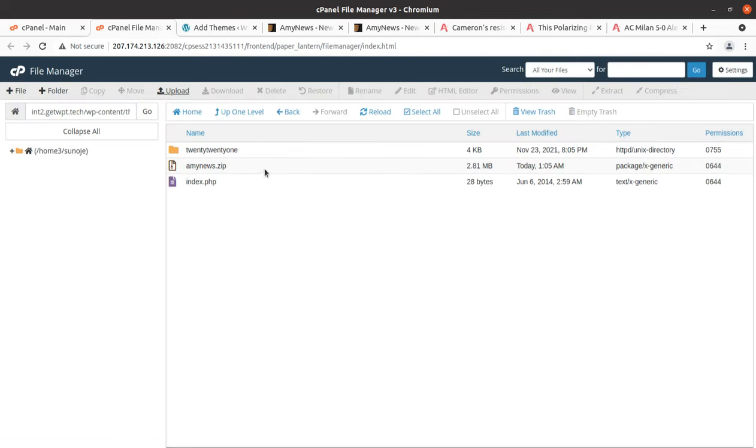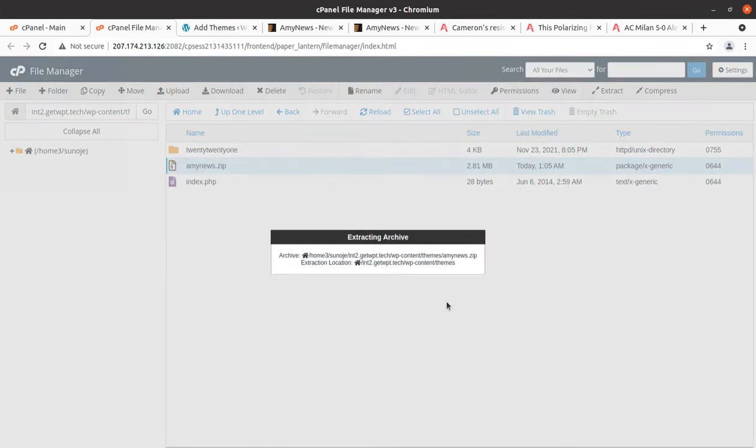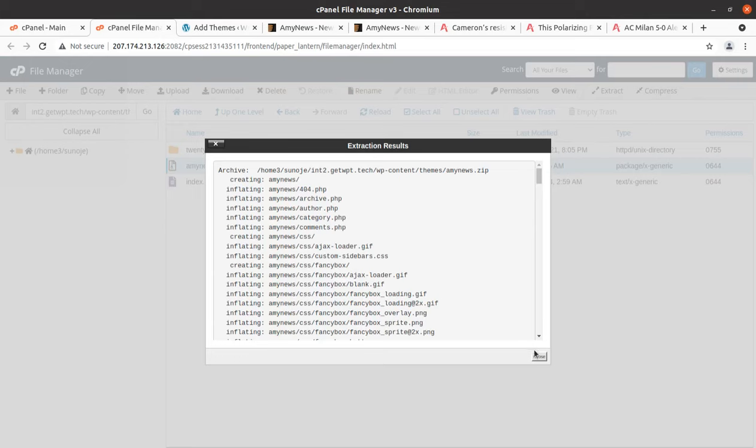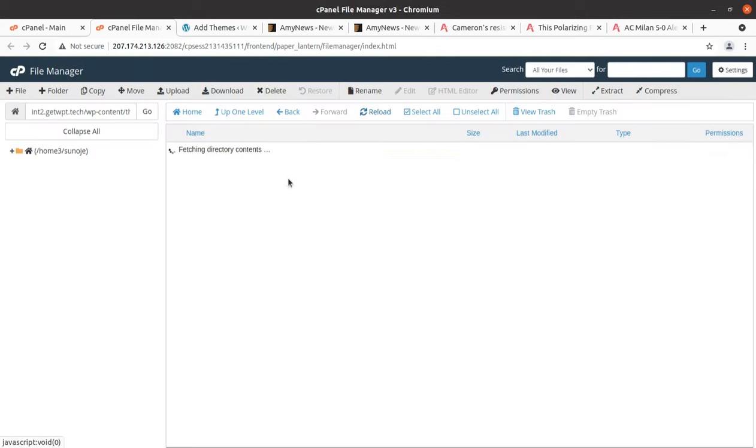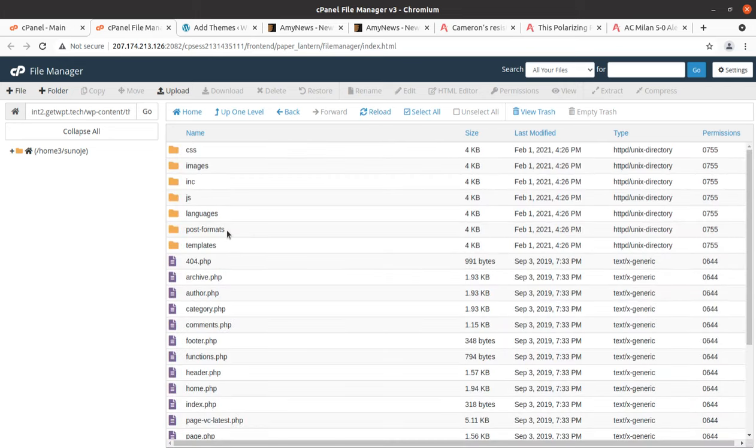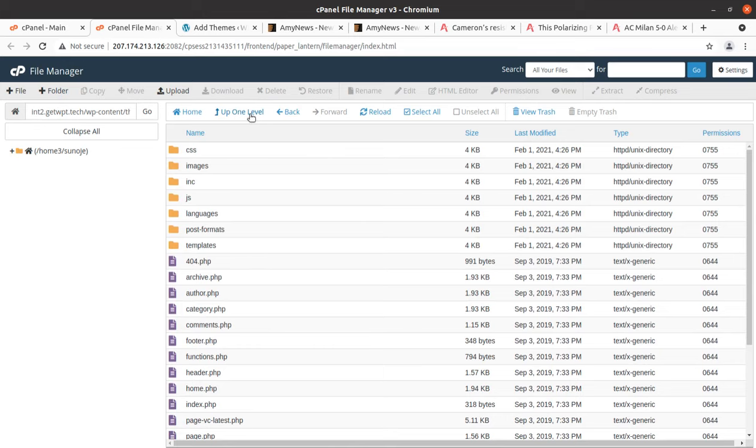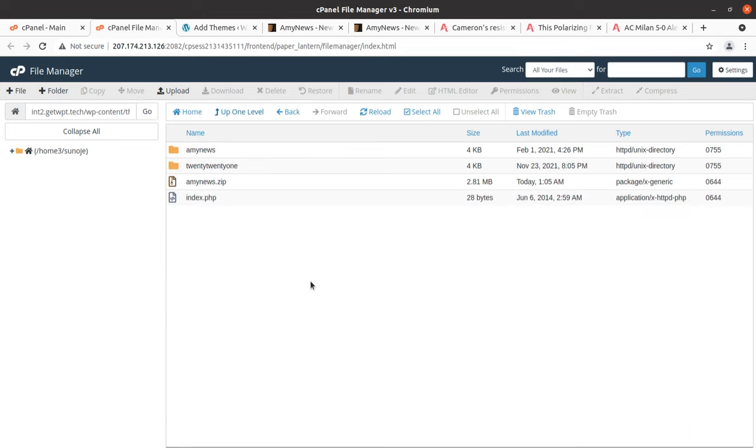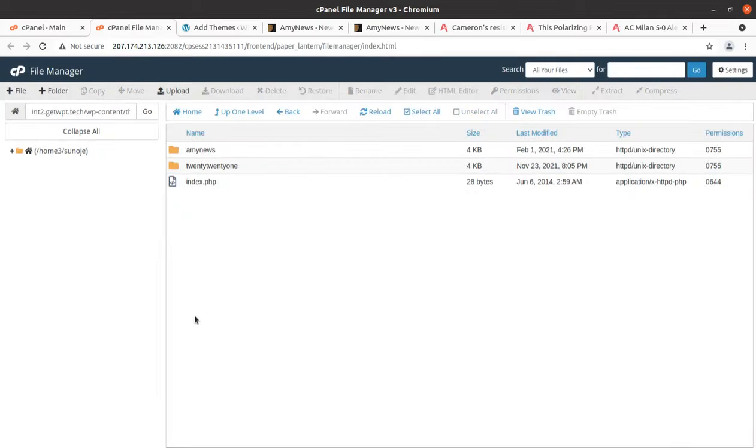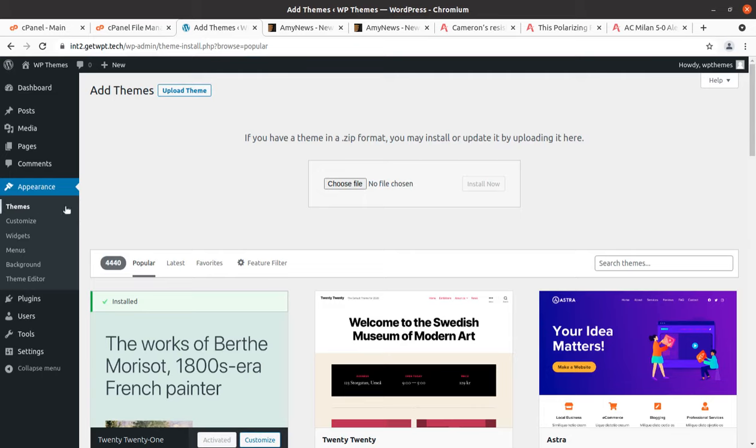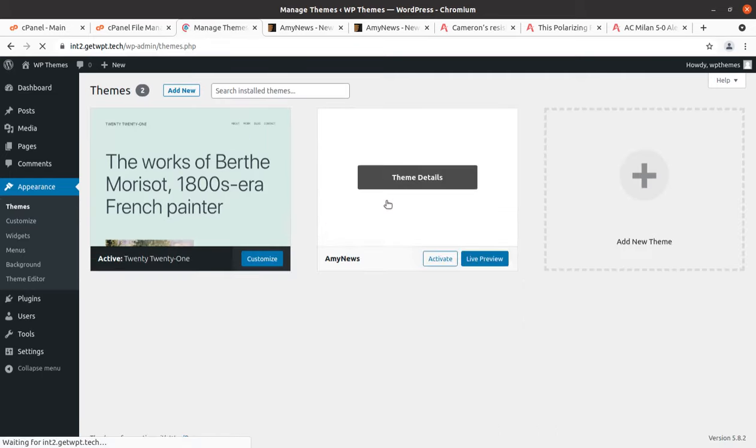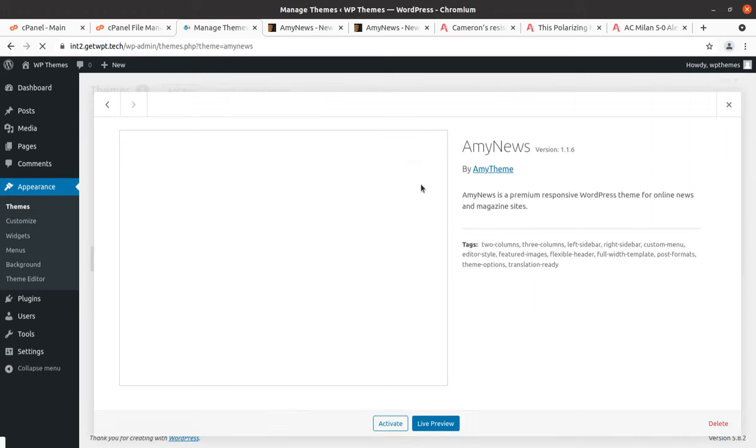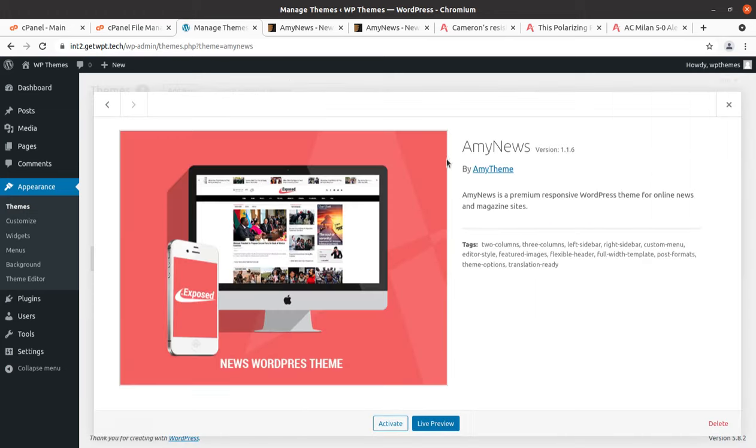Once the progress bar turns green with 100%, we can go back and extract the uploaded file. The extraction outcome is this ma.news folder in which we got all the theme components, folders and files. Now we can delete the zip file, we have already extracted it. We can go back to the theme section and we have now MA News as another theme option. Let's check the details. This is MA News version 1.1.6. We can activate it now.